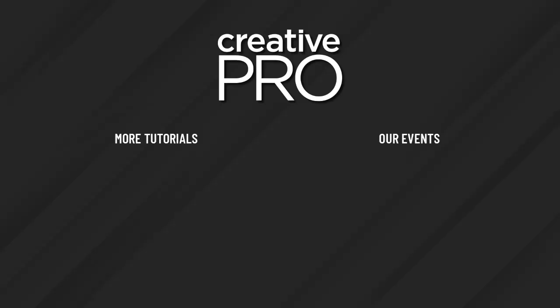I hope you enjoyed this video. If you did, be sure to give it a like and subscribe to our channel. And for thousands more how-to articles and tutorials, visit our website, creativepro.com and become a member today. Thanks for learning with us.